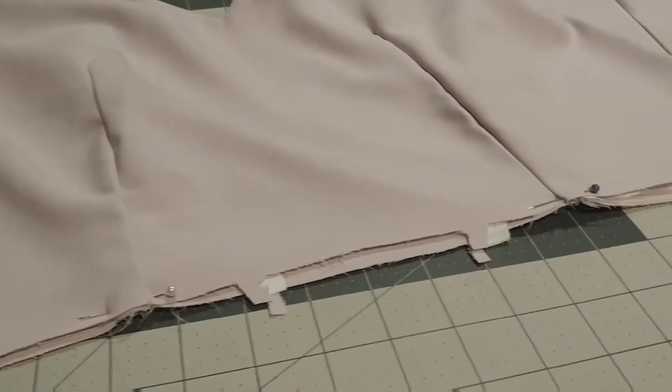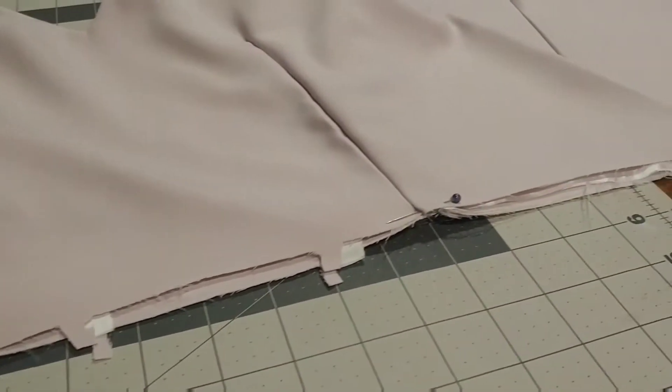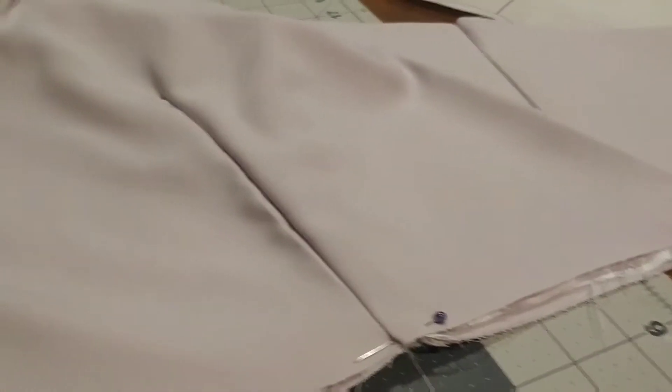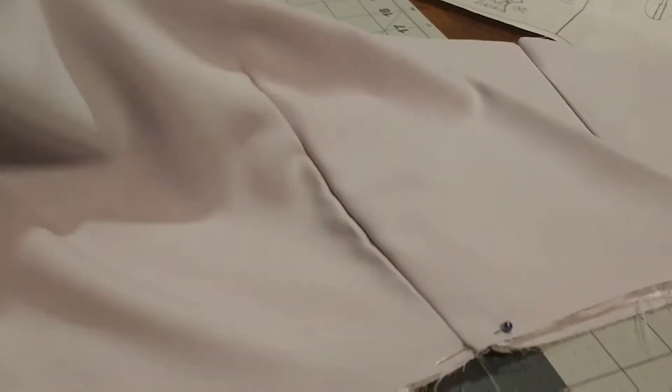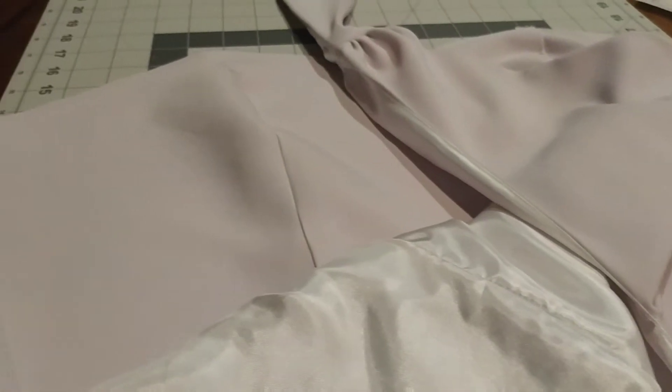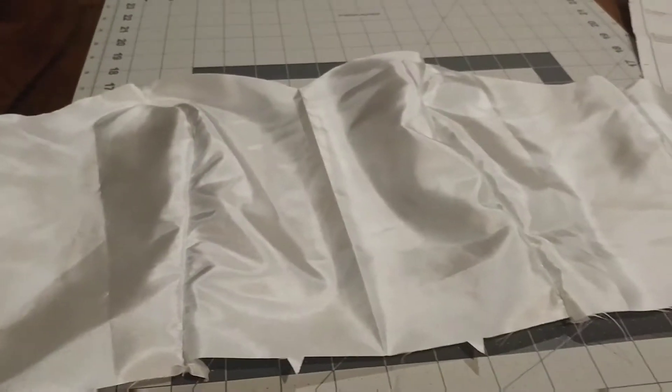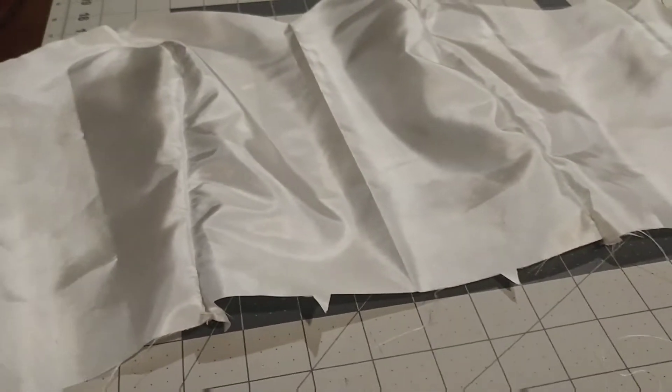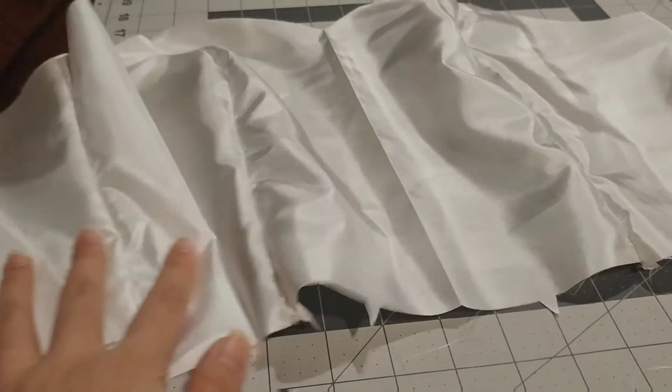The lining side of the overbodice against the right side of the bodice, I'm going to pin them at the bottom and sew. I'm going to sew together the lining for the bodice.